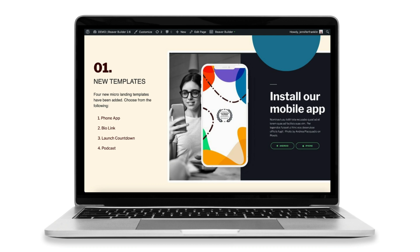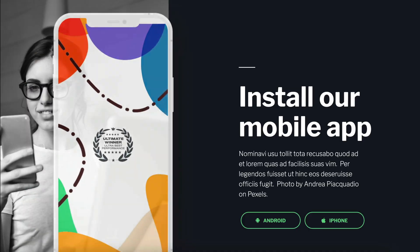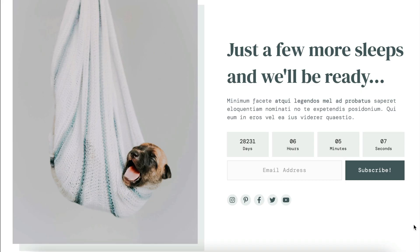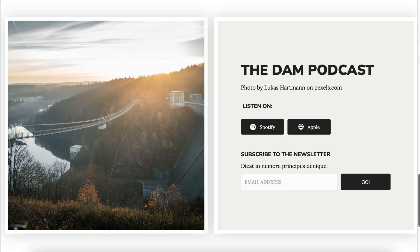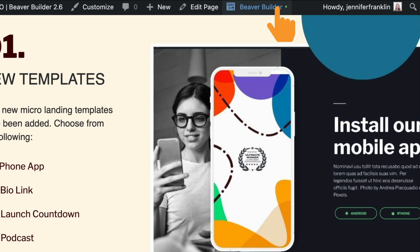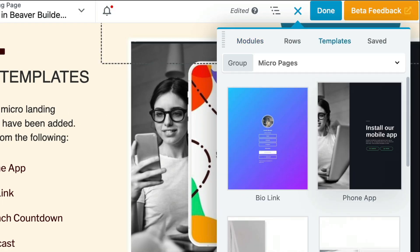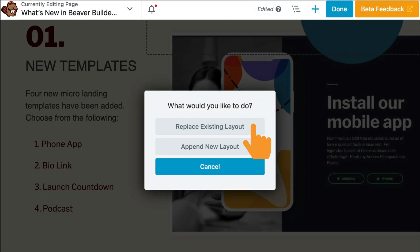First up, you will find four new micro-landing templates: a phone app, bio link, launch countdown, and podcast. To add a new micro-landing template to your page, navigate to the content panel and click on templates. In the group dropdown, select micro pages. Then you can click on your favorite template to either replace the existing layout or append a new layout.